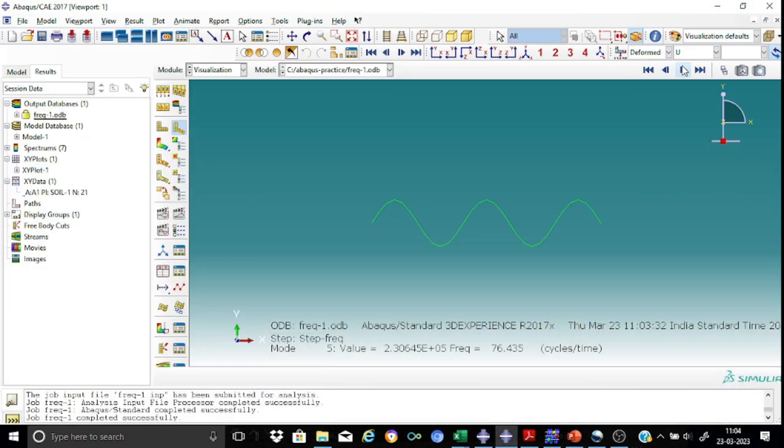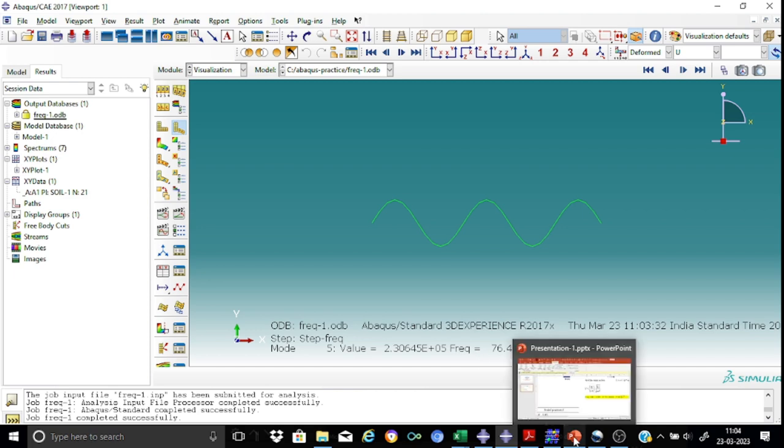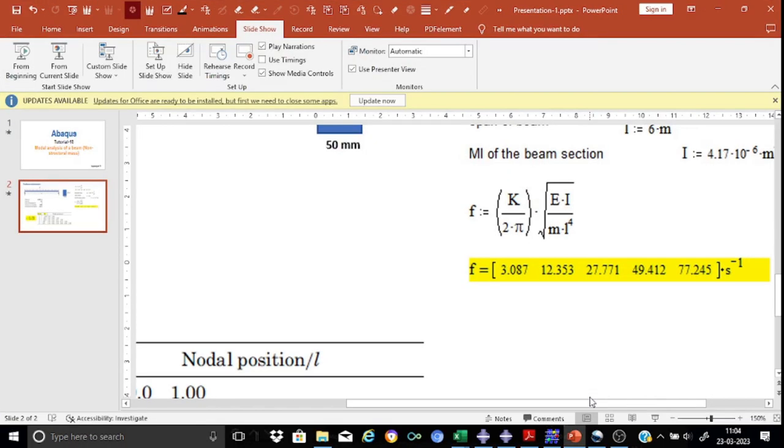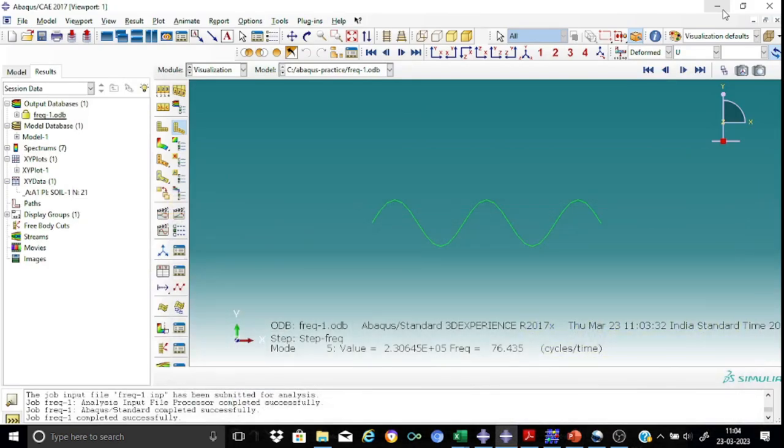Now finally, the fifth mode shape, it comes with a frequency of 76.4 hertz. And let's see the calculated value. So it is 77.24. So yes, there's a small difference 76.4 and 77.4. But it's acceptable. It's a higher mode.